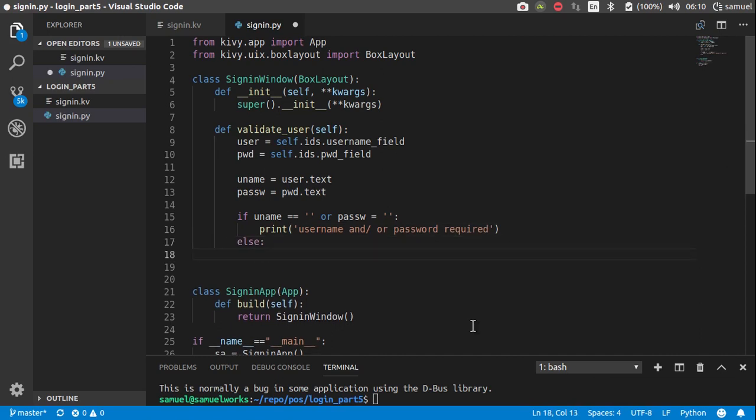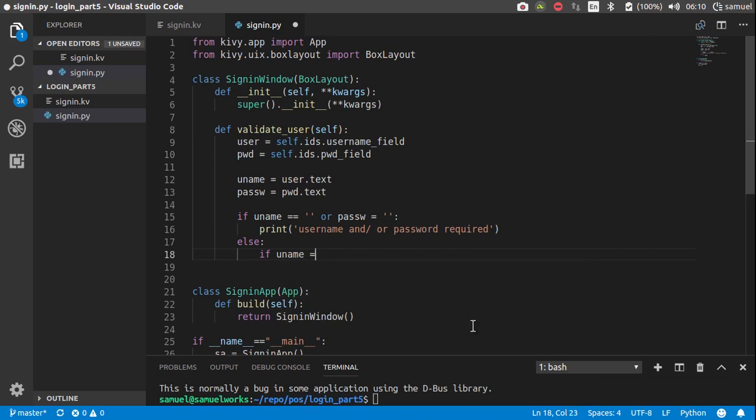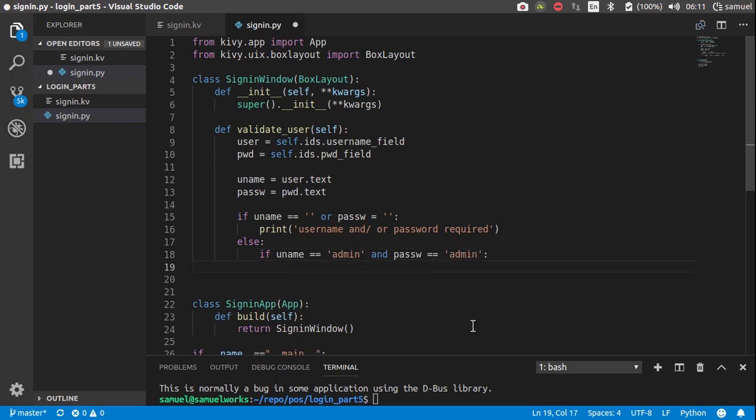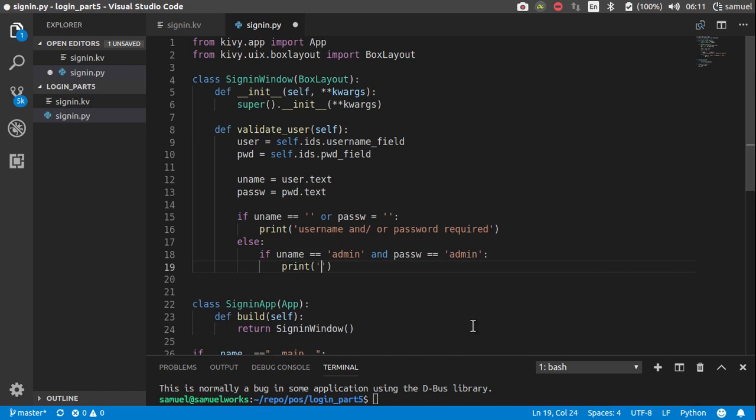Otherwise, if the username is equal to admin, and the password is equal to admin, we want to print logged in successfully, like that.